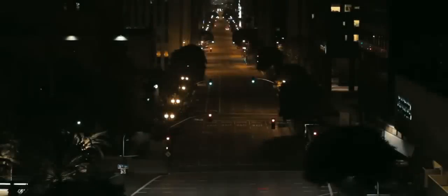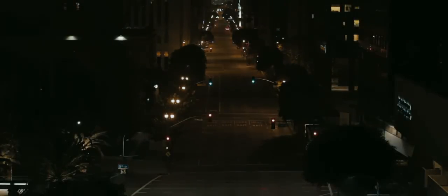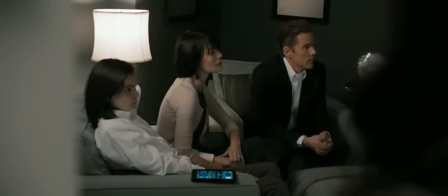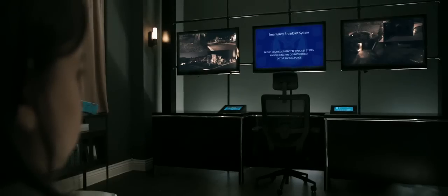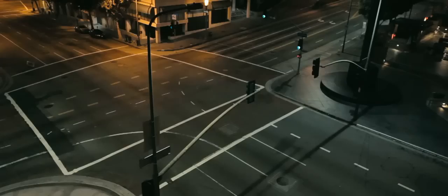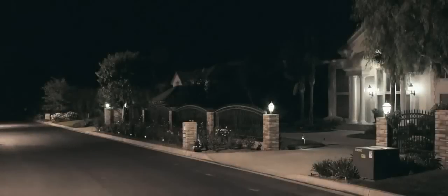This is your emergency broadcast system announcing the commencement of the annual Purge. At the siren, all emergency services will be suspended for 12 hours. Your government thanks you for your participation.